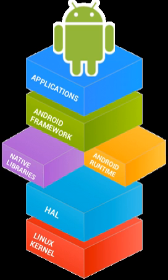Kivy is an open-source Python library for developing multitouch application software with a natural user interface for a wide selection of devices. Kivy provides the possibility of maintaining a single application for numerous operating systems applications: code once, run everywhere.